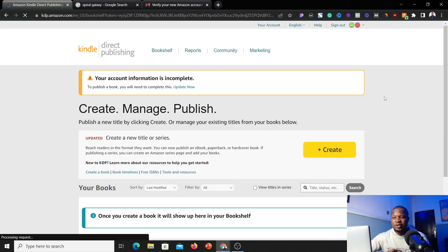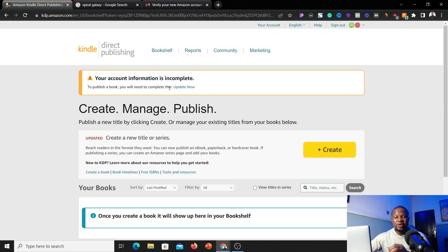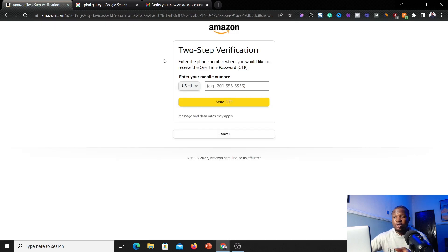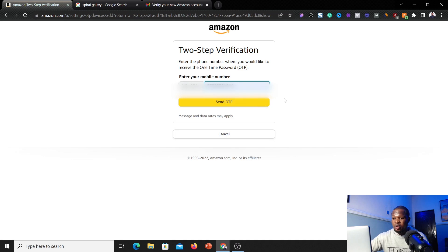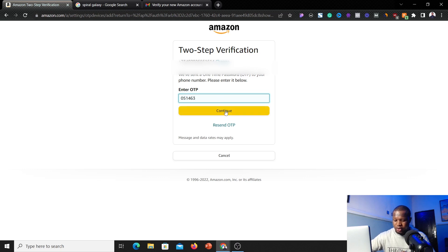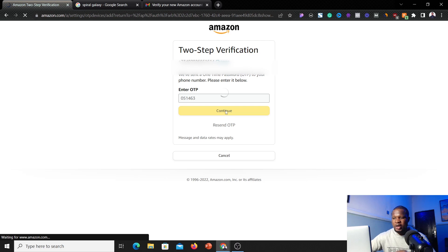Once you've done that, you'll land on a page saying your account information is incomplete. We've created the account, so now we'll go ahead and verify it so we can start publishing and making money. Click on 'Update now.' It'll bring you to a page where you enter your phone number again to verify — this is how Amazon confirms it's really you. Click 'Send OTP' again, enter the OTP you receive, and click 'Continue.'